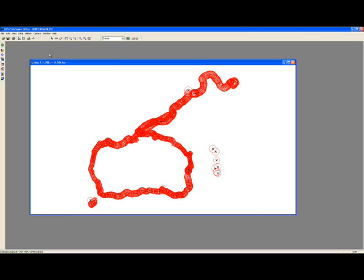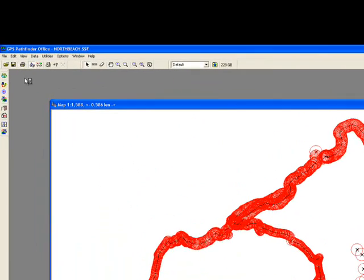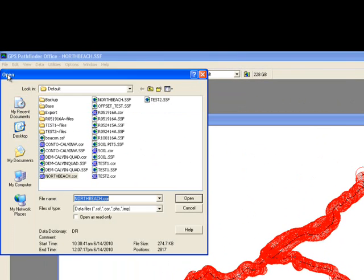After you've corrected your data, you should see a file in your project folder with a .cor extension. This is your post-process file. Notice it has the same target icon as the utility toolbar.